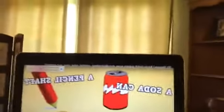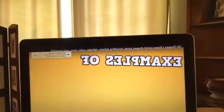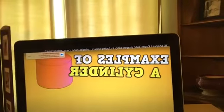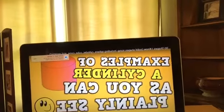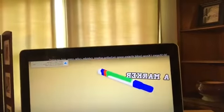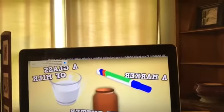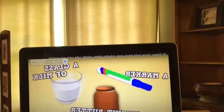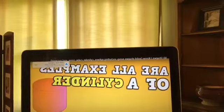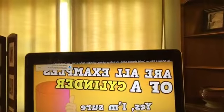A soda can, a pencil shaft, and a can of soup are examples of a cylinder, as you can plainly see. A marker, a glass of milk, and a peanut butter jar are all examples of a cylinder — yes, I'm sure they are! Here are the 3D shapes that I know: a sphere, a cylinder, a cube, and a cone.